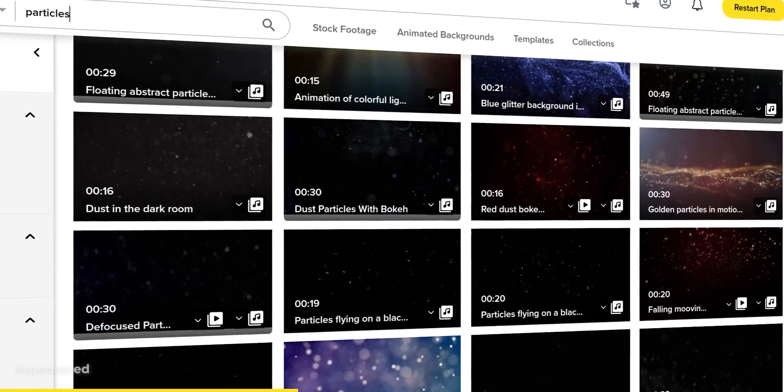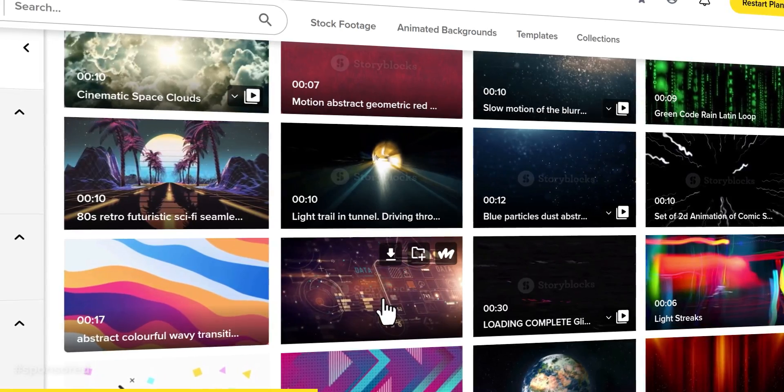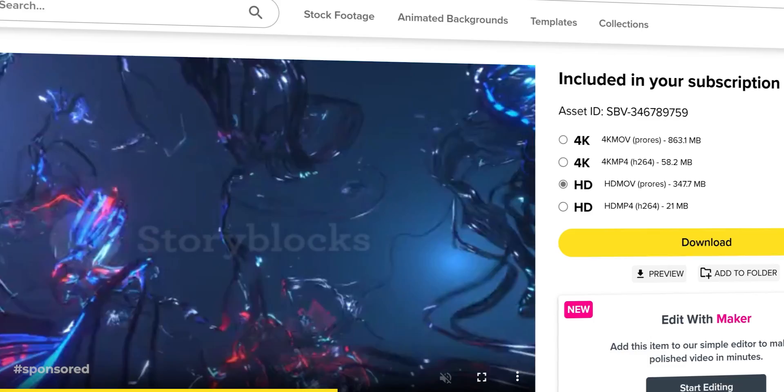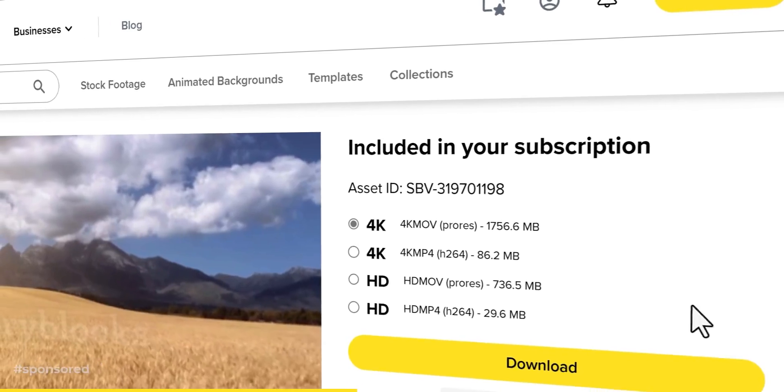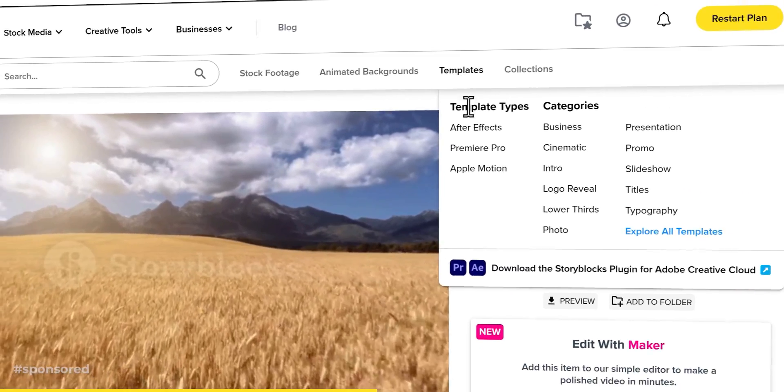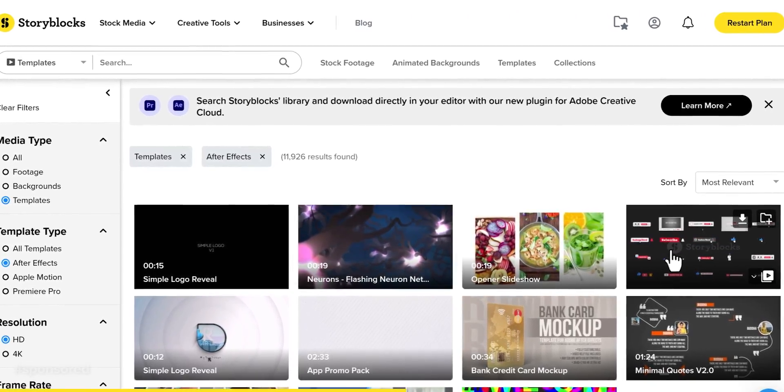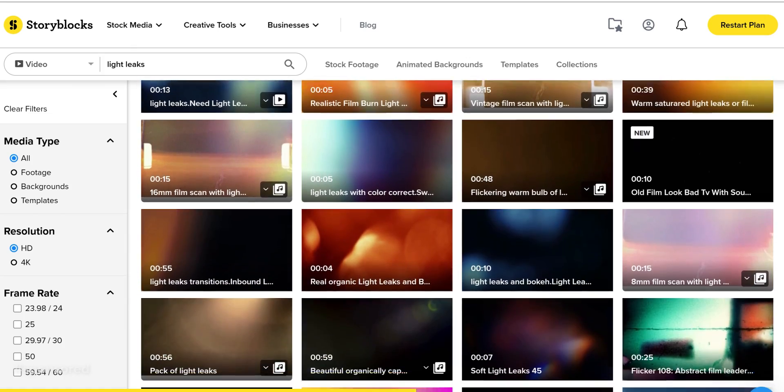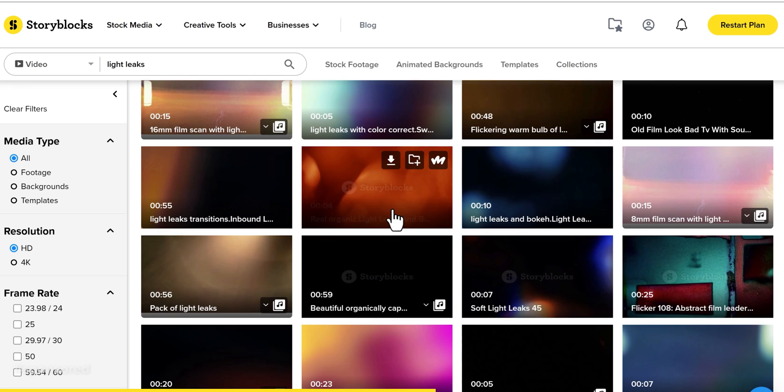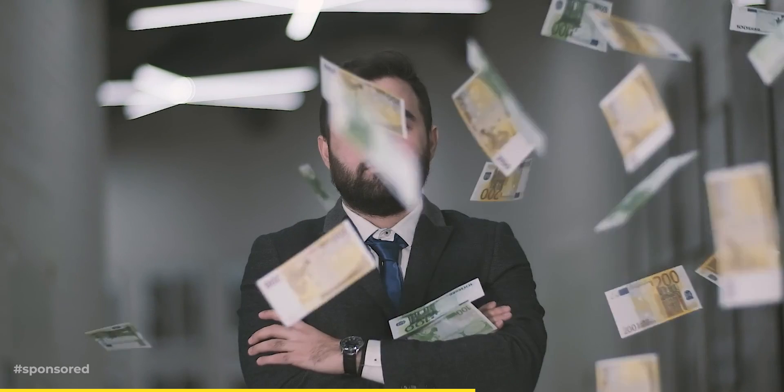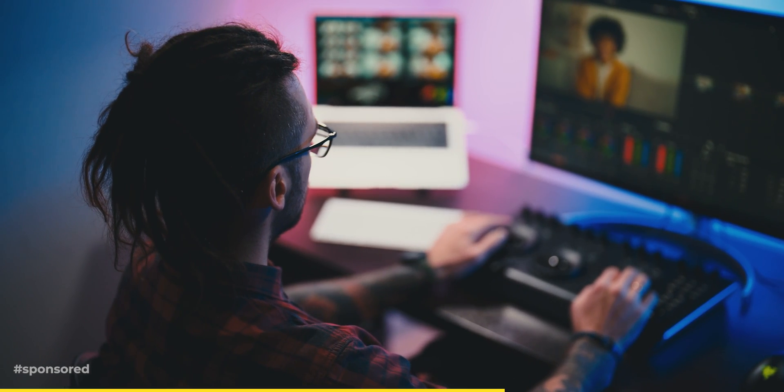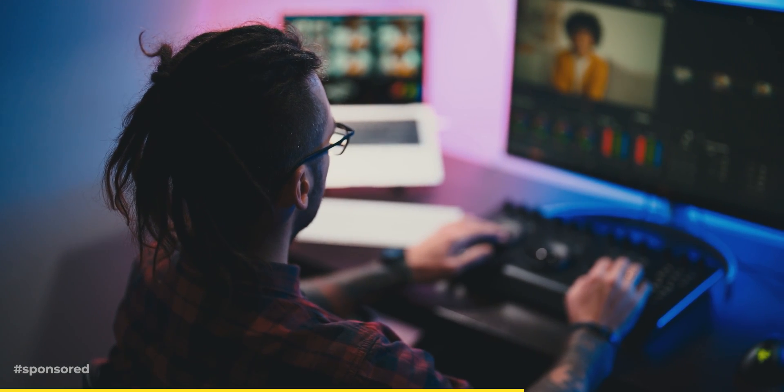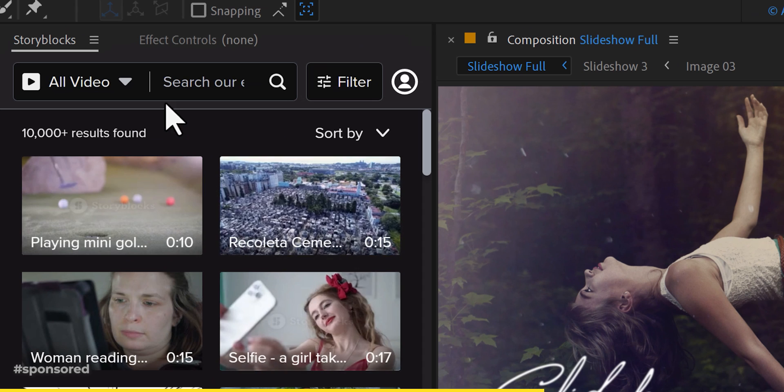They have stock footage such as particles, overlays, motion backgrounds, transitions, After Effects projects, Premiere Pro projects, and the list goes on. You get unlimited access to download from their entire library with a subscription. And the best part is it's all royalty free, meaning you can use any of the content in your videos without worrying about licensing fees or copyright issues.